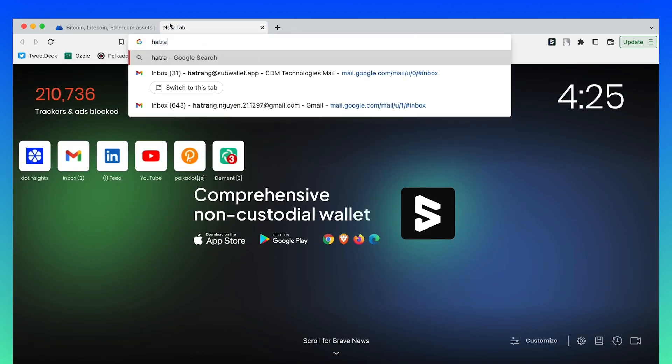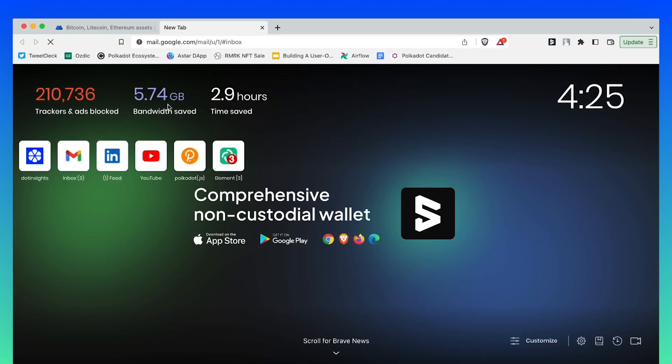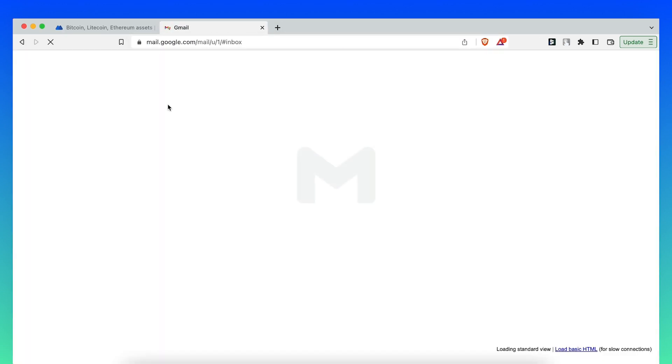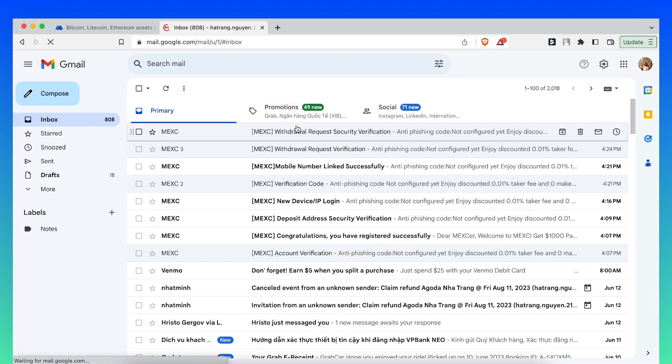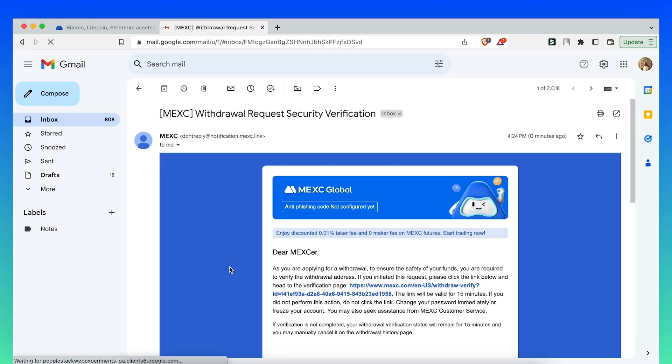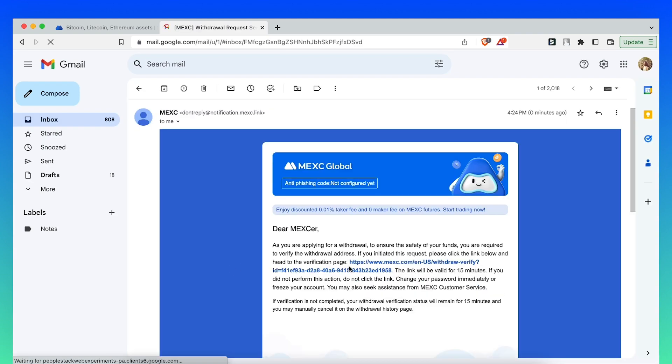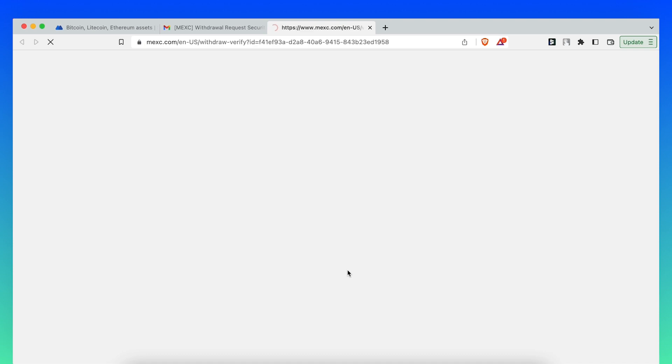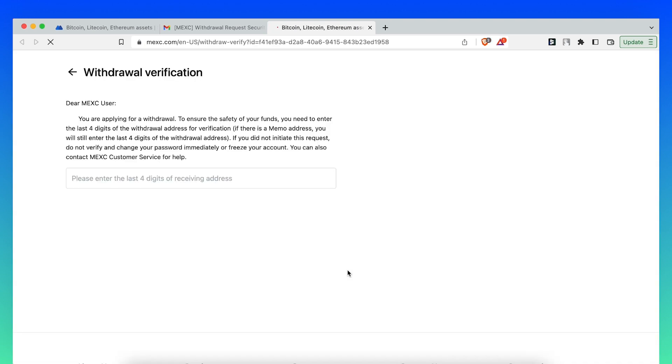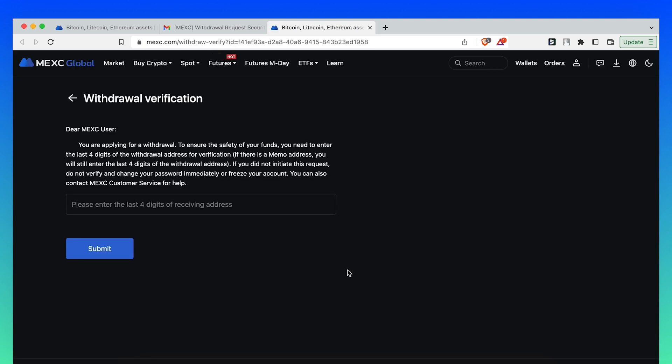Open your email, click on the verification link, and enter the last four digits of the receiving address.